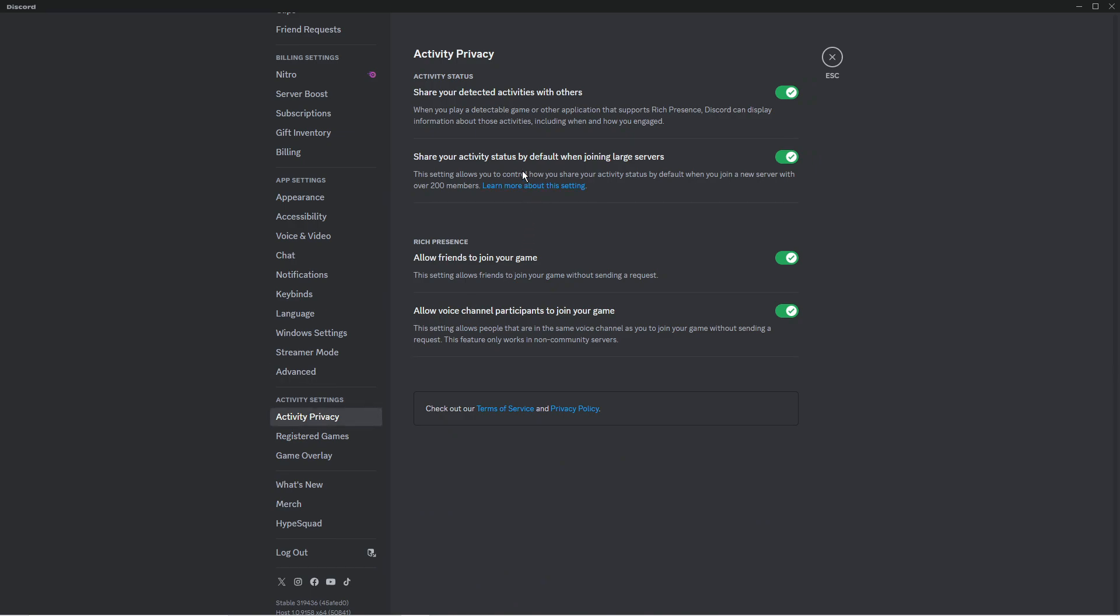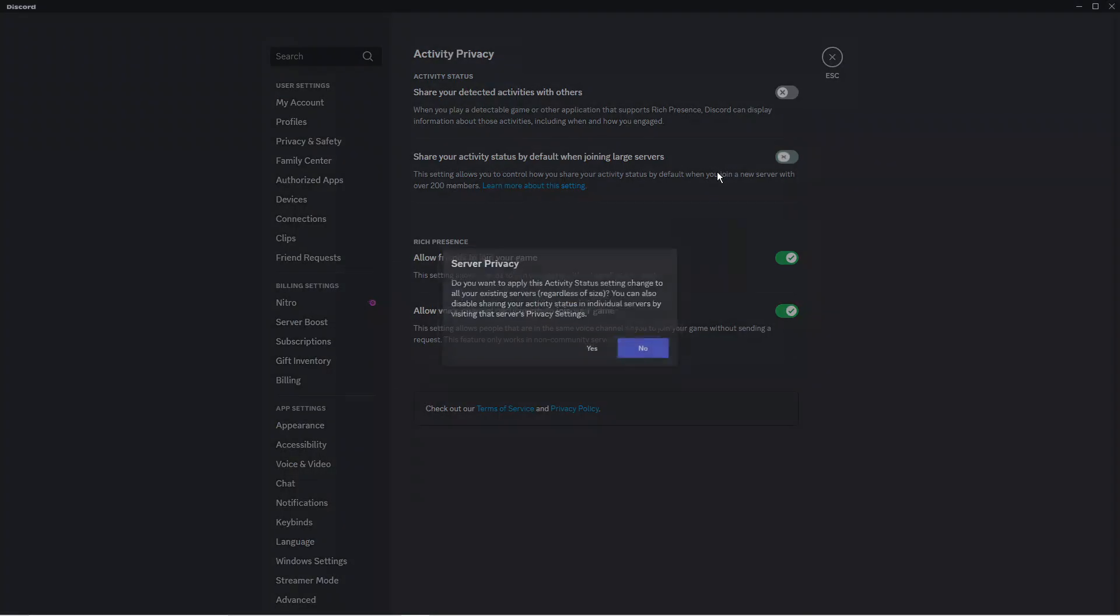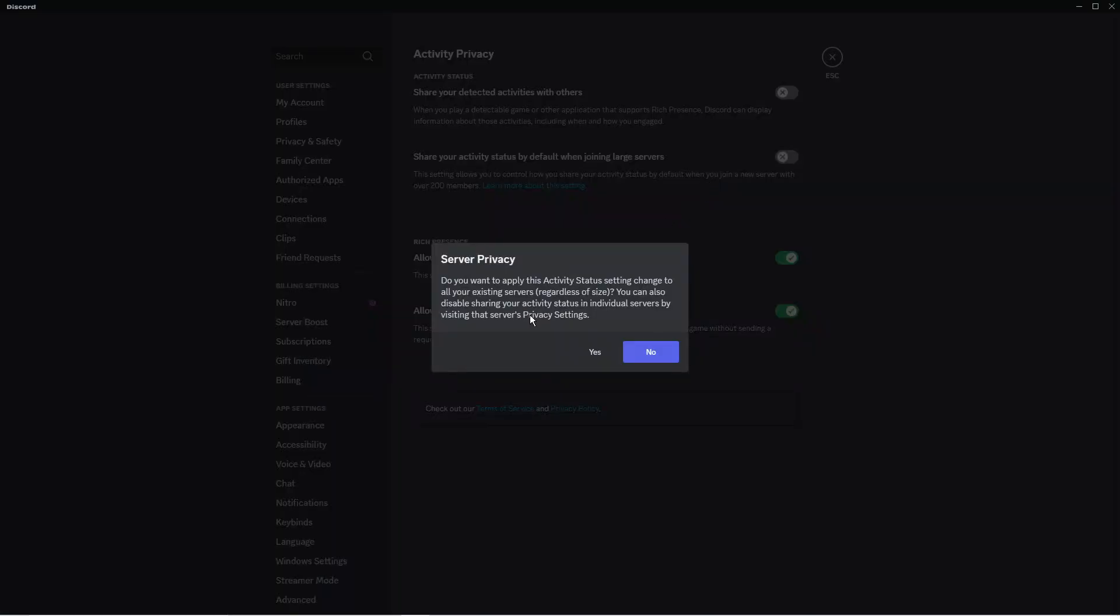All you need to do at the very top is turn off the switch which says share your detected activities with others, and also you want to turn off this switch here which says share your activity status by default when joining large servers. At this point you're going to get a pop up message, just go ahead and select yes.